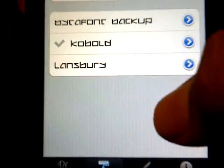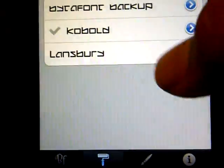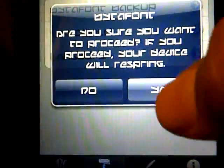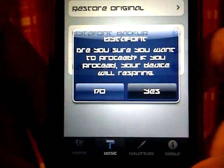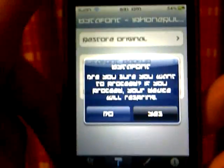To apply a font, I'm going to show you Lansbury as an example. To change it, all you do is click the font and press Yes, and then it should start respringing right here.